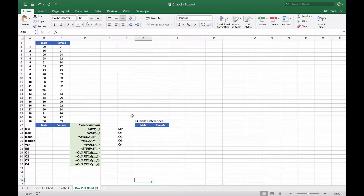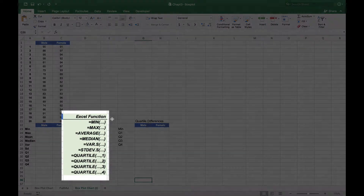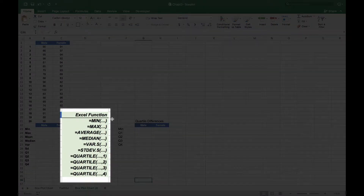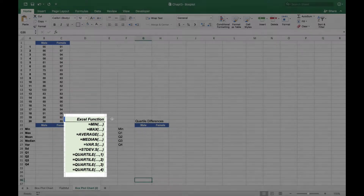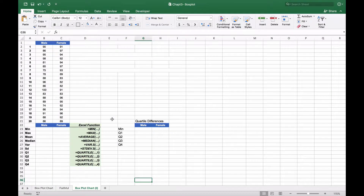The first thing we're going to do is create our descriptive table and calculate the minimum, the maximum, the average, the median, the variance, the standard deviation, and the quartiles. To do that we're going to use the MIN and MAX functions.